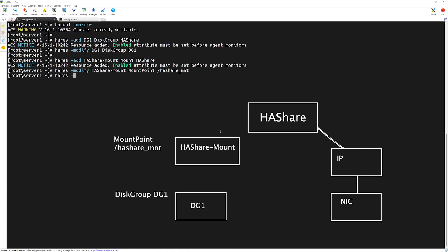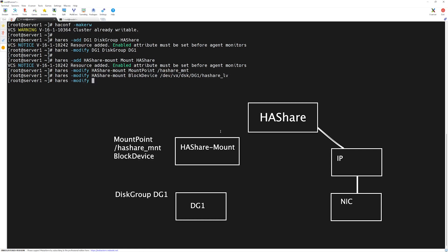Next we run 'hares -modify' again to provide the block device. The block device is what we created earlier using the Veritas Volume Manager, so here we have '/dev/vx/dsk/' followed by the disk group name and then the logical volume name.